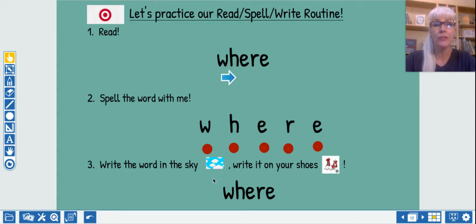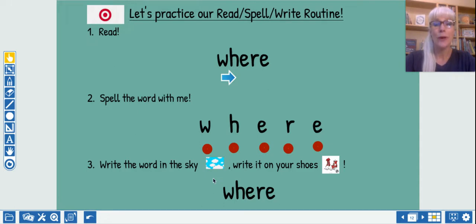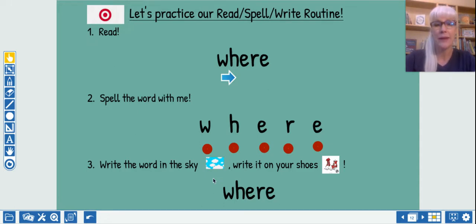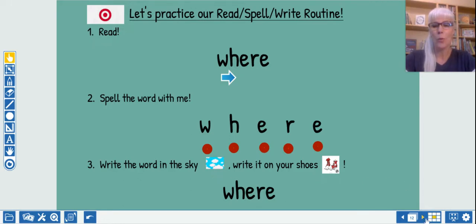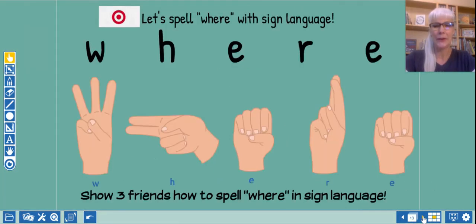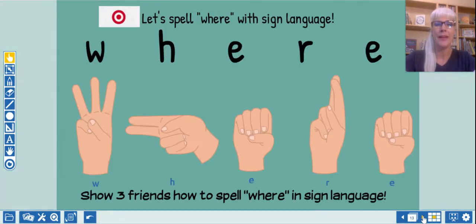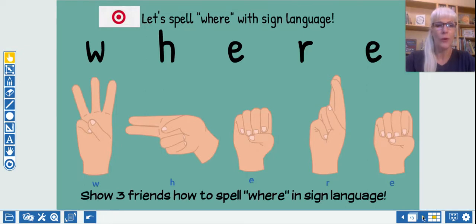W-H-E-R-E. Now you can write it on your shoe or on the rug, but you say it with me as we write it. W-H-E-R-E. What does that spell? Wear. Here's how you spell wear with sign language, or you can just practice writing it in the air again.